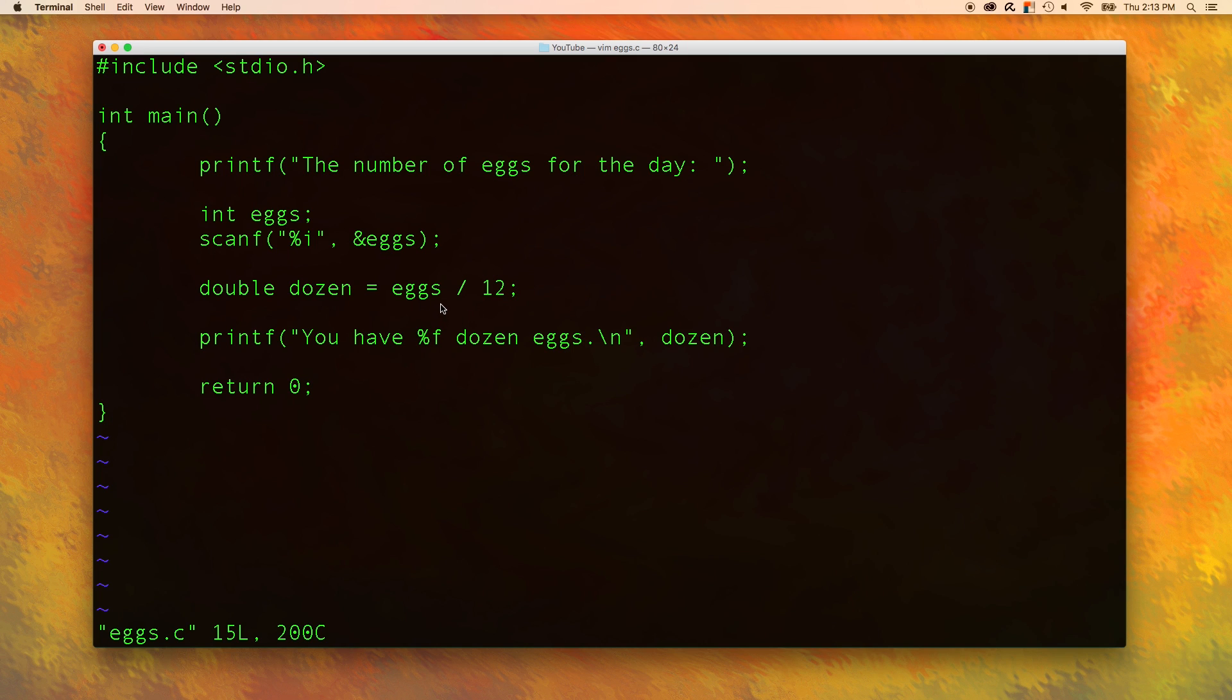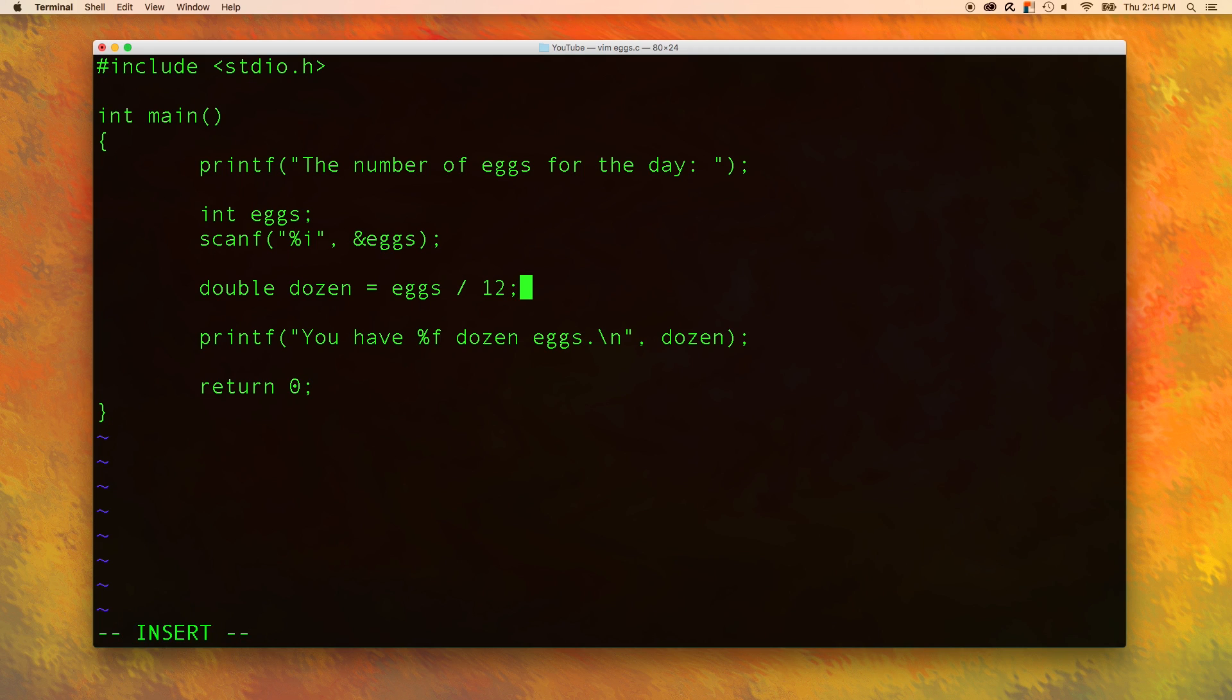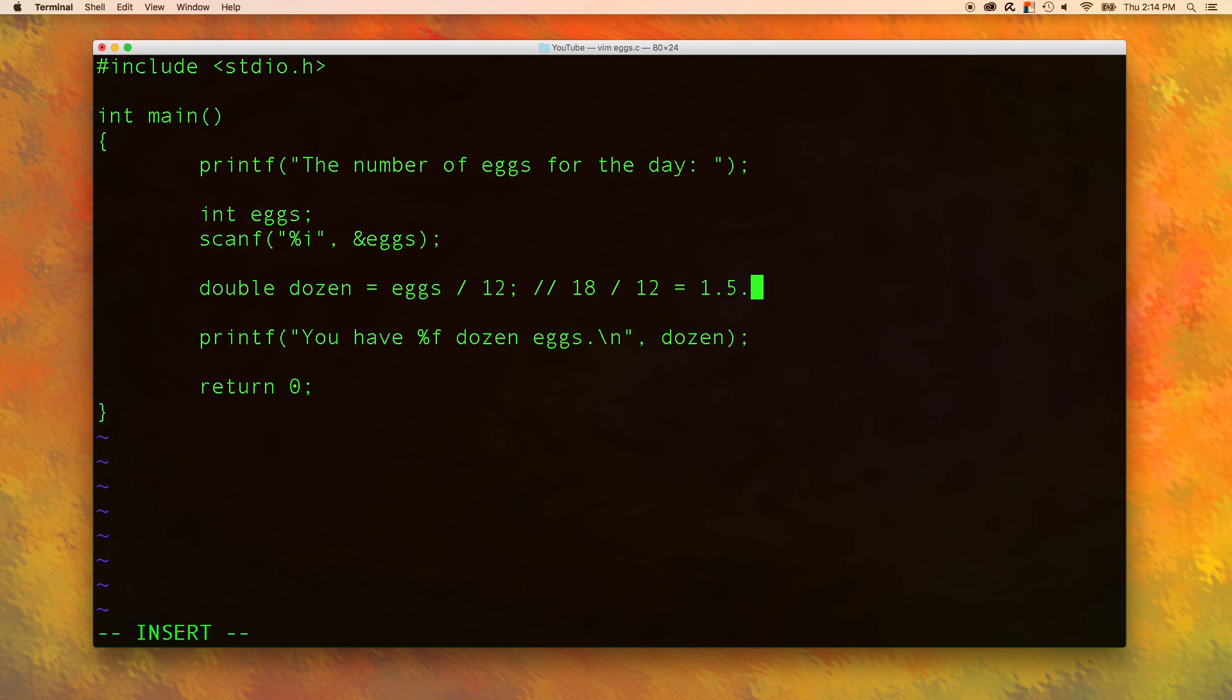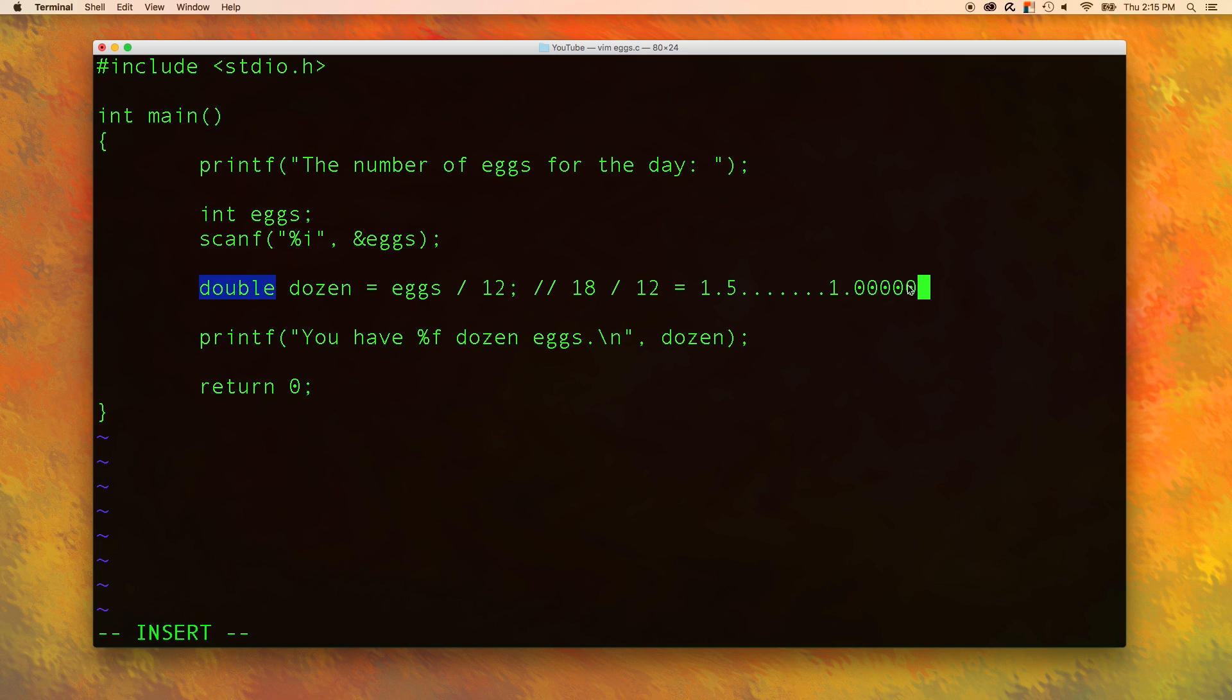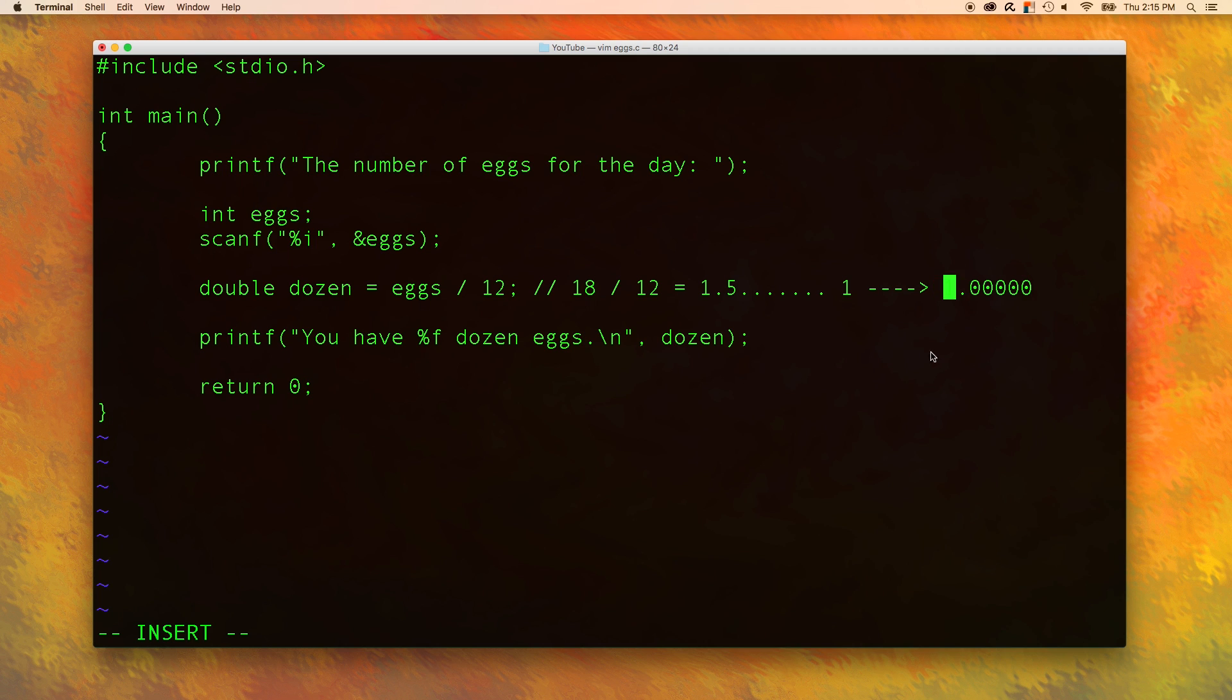The problem behind the incorrect output is that we are taking an integer, eggs, and we are dividing it by an integer. C will assume that when we are dividing an integer by an integer, that we want the output to be an integer. This means even though we put in the value 18, we don't get the value we were expecting. 18 divided by 12 equals one and a half. And because we are using integers, this 1.5 will actually become 1.0. We then store the 1 into a double data type, so we get 1.000000.